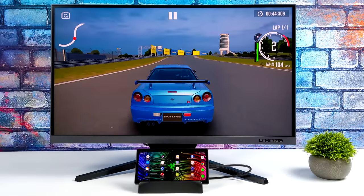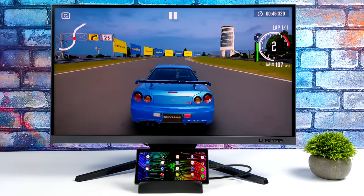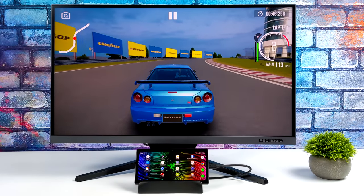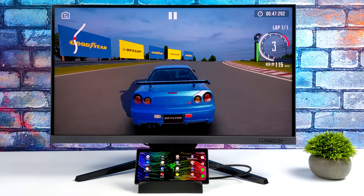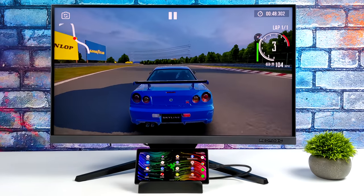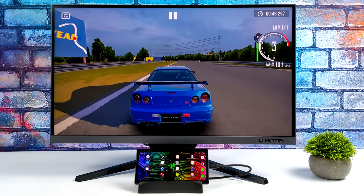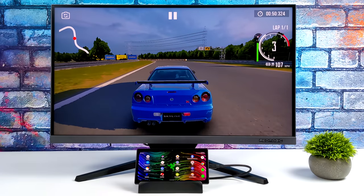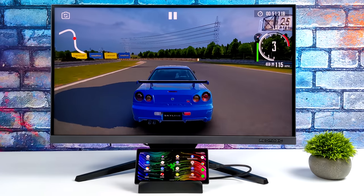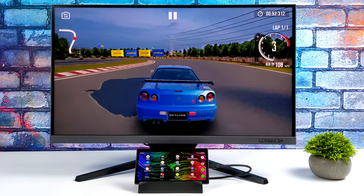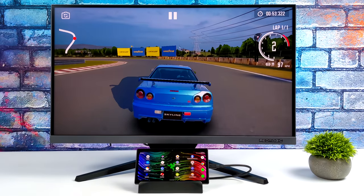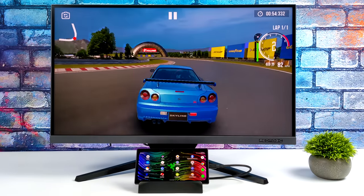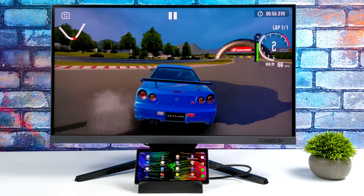Ever since the Razer Edge handheld gaming device released, I've been looking for more ways to get some use out of it. In this video I'm going to show you how I turned it into a desktop slash gaming console that you can connect to a larger display.